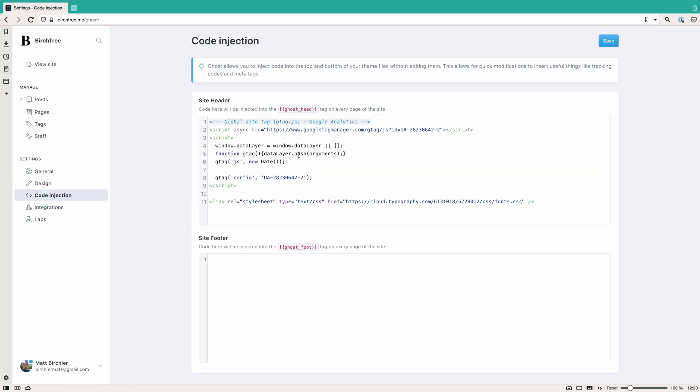Then we've got code injection. This is exactly what you would think. Basically, in your site header and footer, you can put some random code that you want to put here. I just have my Google Analytics here and then a link to the typography.com. That's Hoefler & Co. Fonts that I use on my website. So anything you want to show in your header, you can do this. This will most likely be analytics stuff for most people, but could be anything at all. And then the footer, same deal.